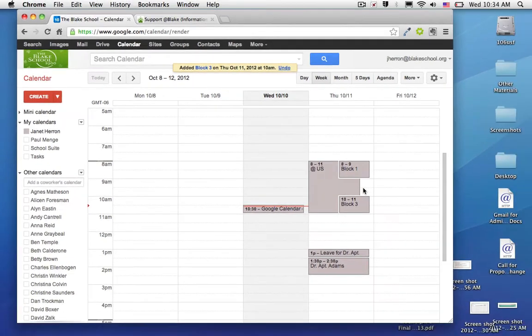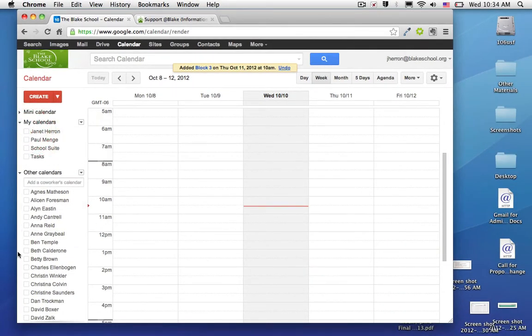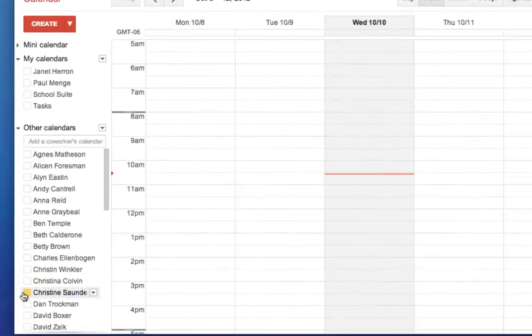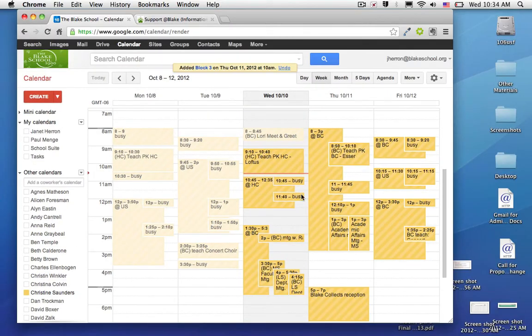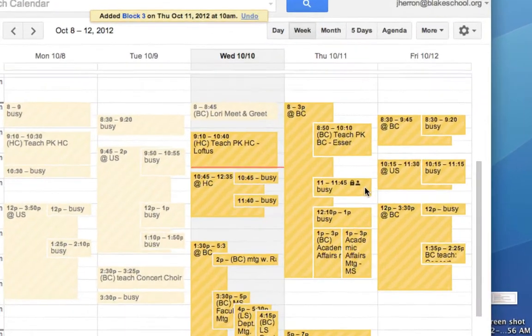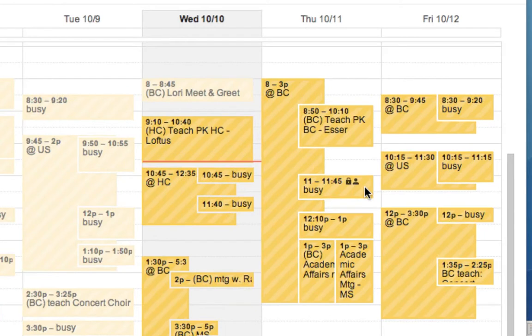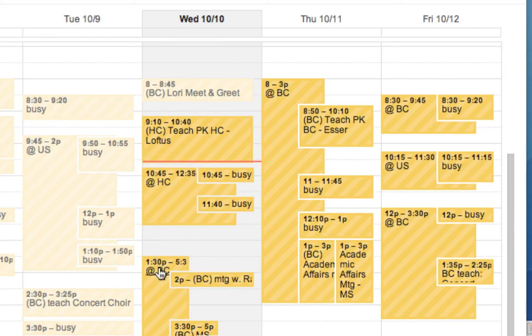So I'll show you a model of what this looks like. I'm going to turn off Janet's calendar, and we're going to use Christine Saunders as an example. If you look at Christine Saunders' calendar, we can see that she's marking that she's free and available, and when she's located at Highcroft or the Blake campus.